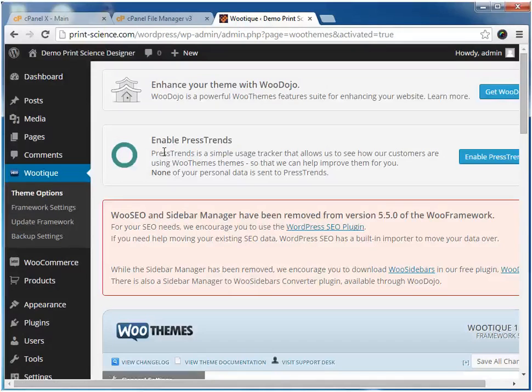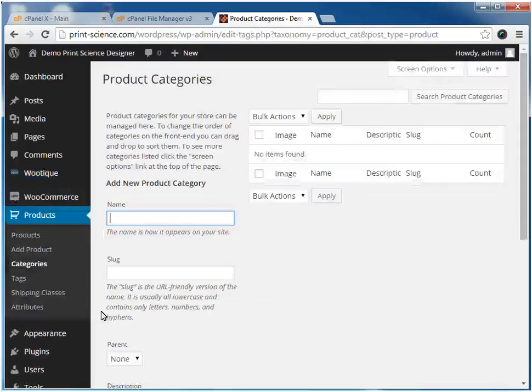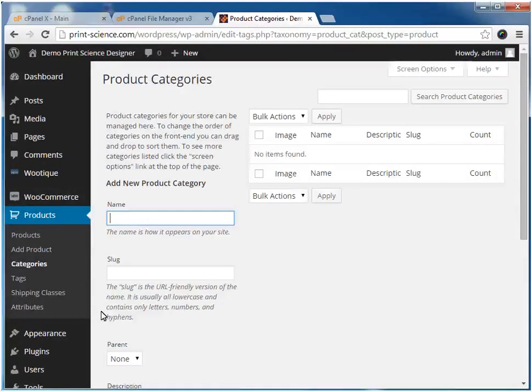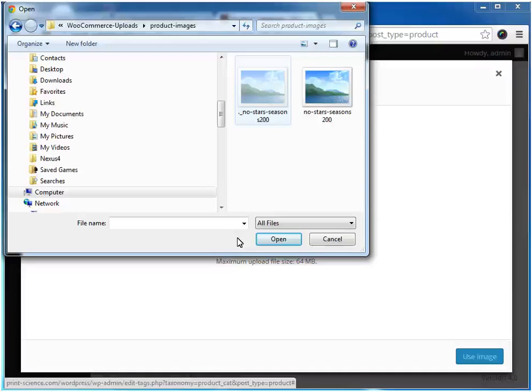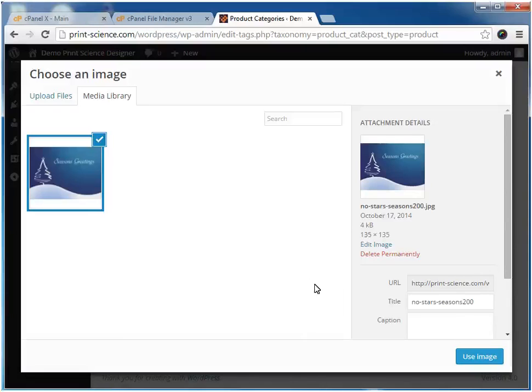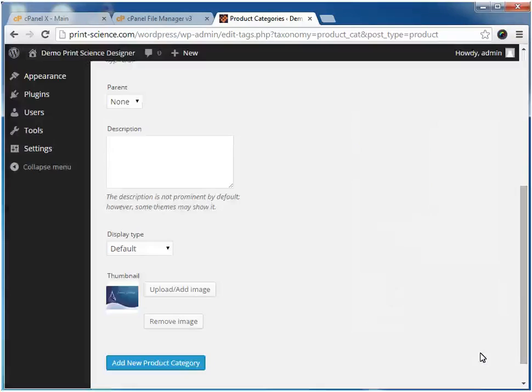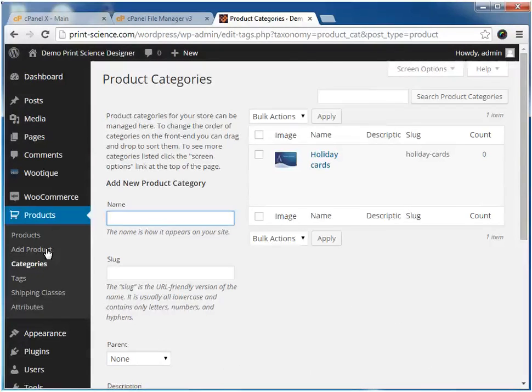Our next step is to create a category and a product inside the WooCommerce store. Here we'll add a category. Now we'll upload a category image. Now that the category has been added, we'll add a new product into that category.